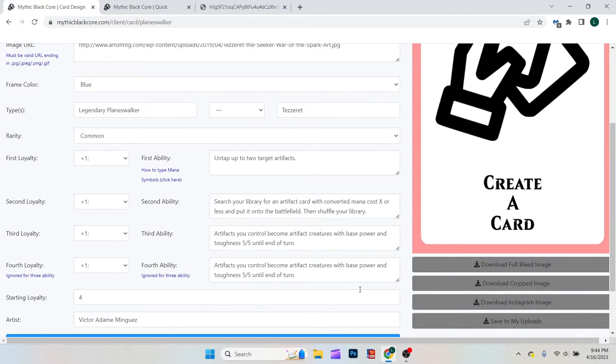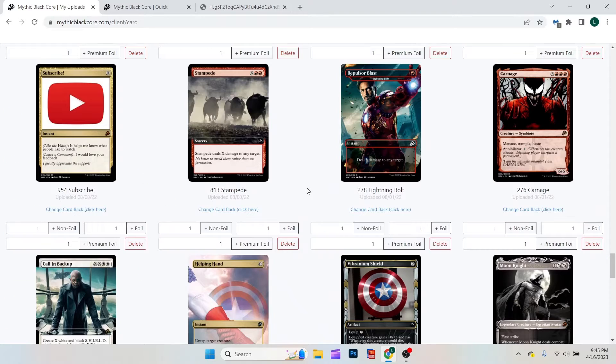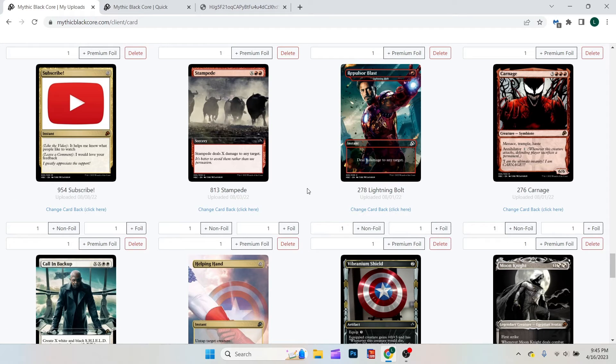From there, what I would do is download cropped image. You could also save it to my uploads if you'd like to create a little gallery on here. It is free. For example, these are some of the cards that I have made. However, once you have these files saved, you're probably wondering, how do I actually print them?